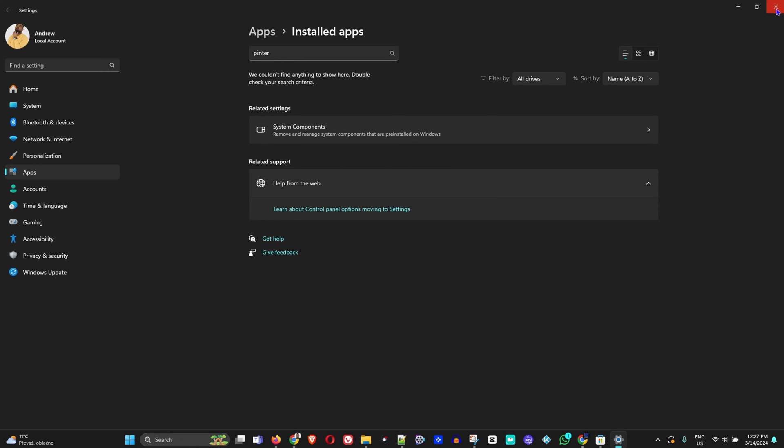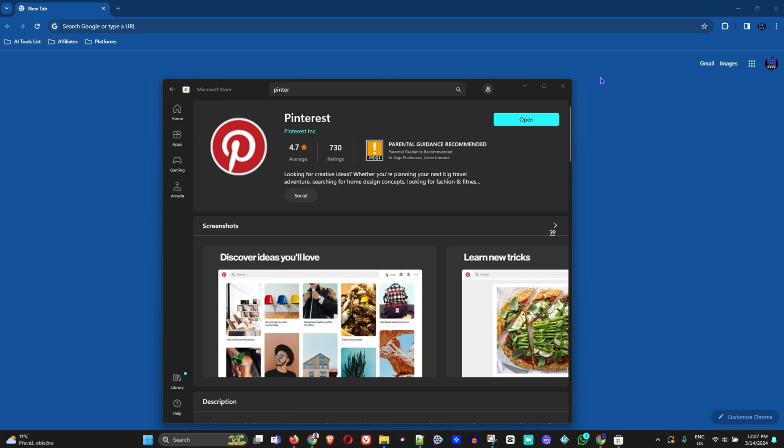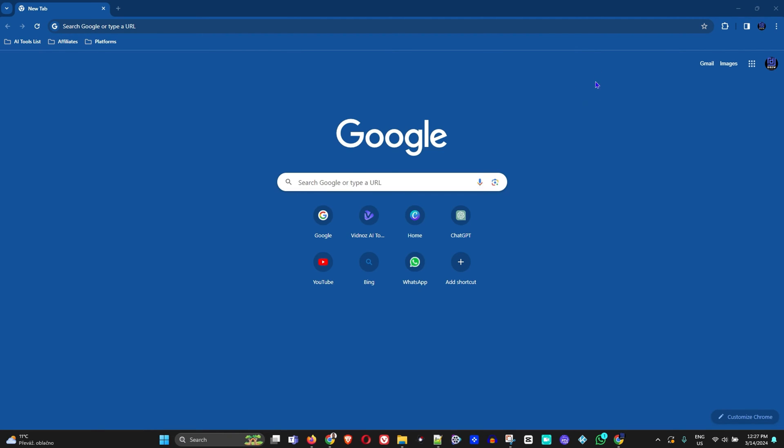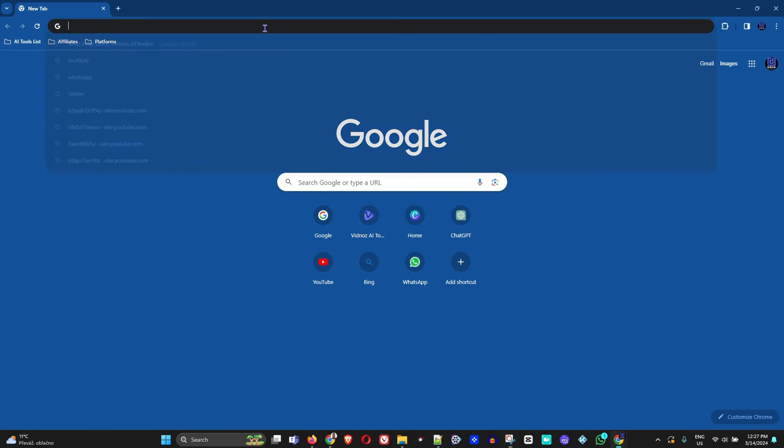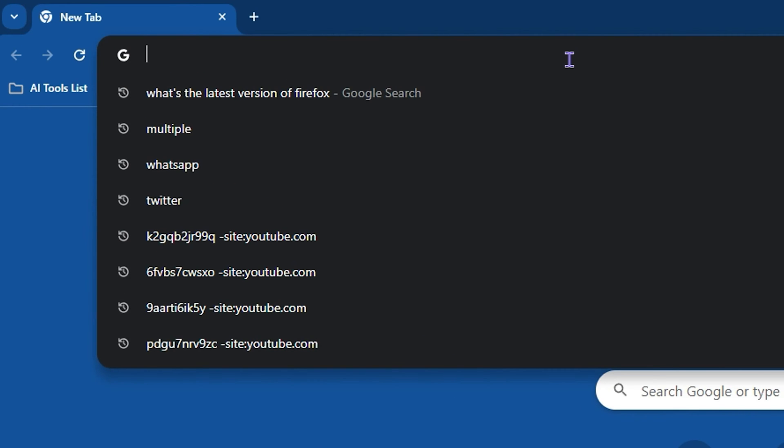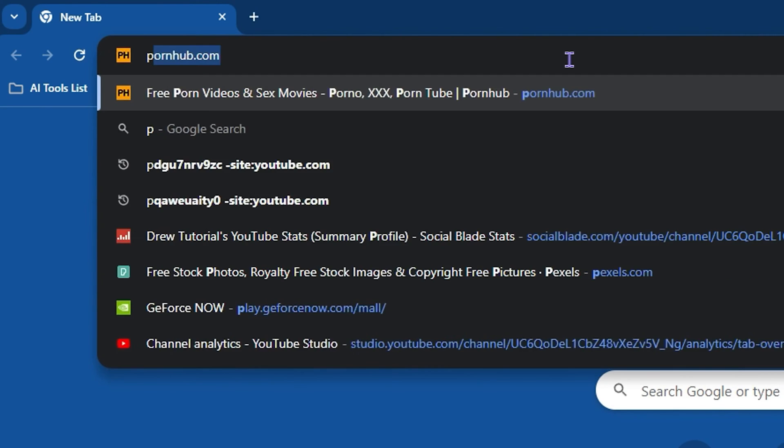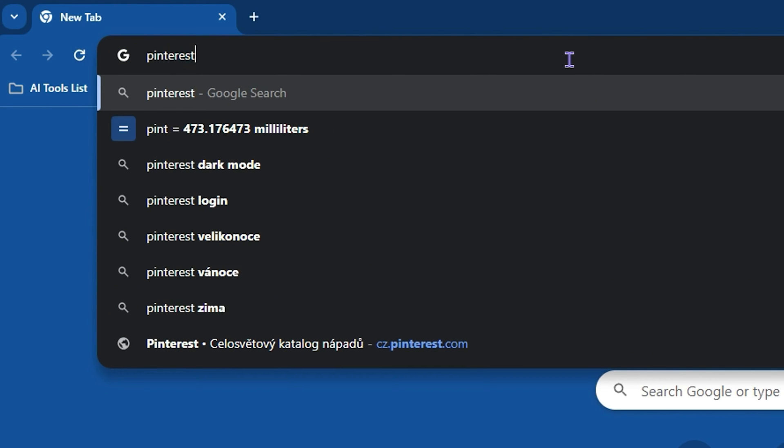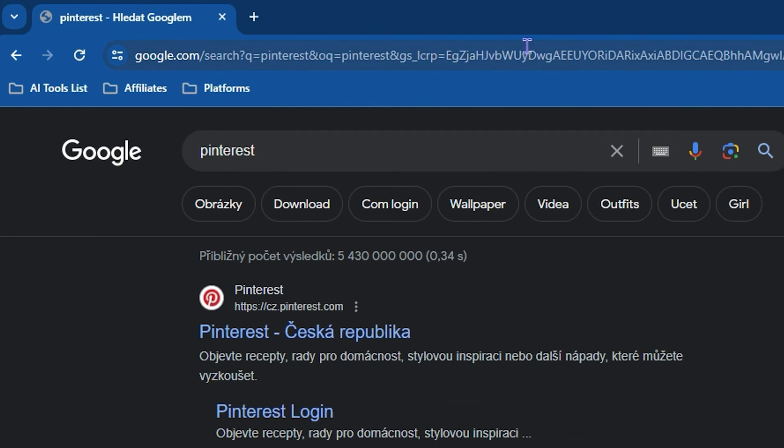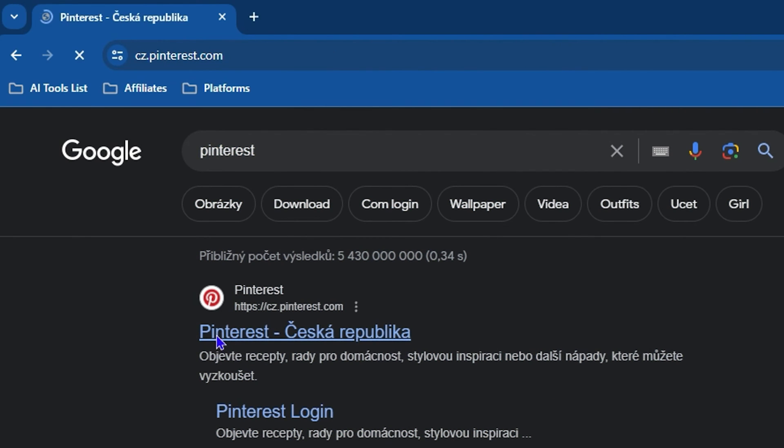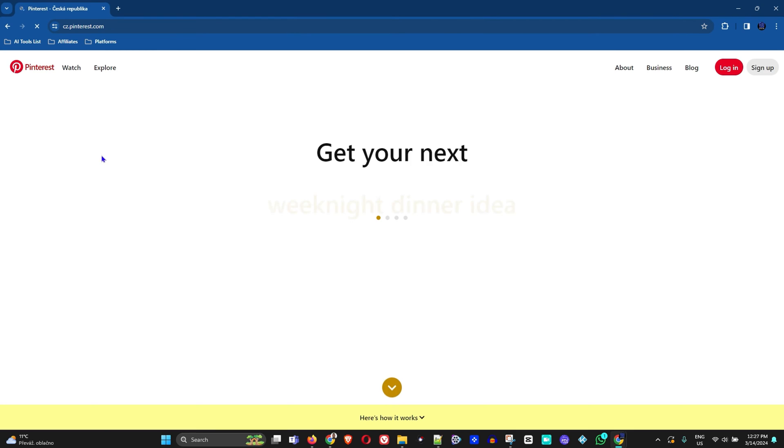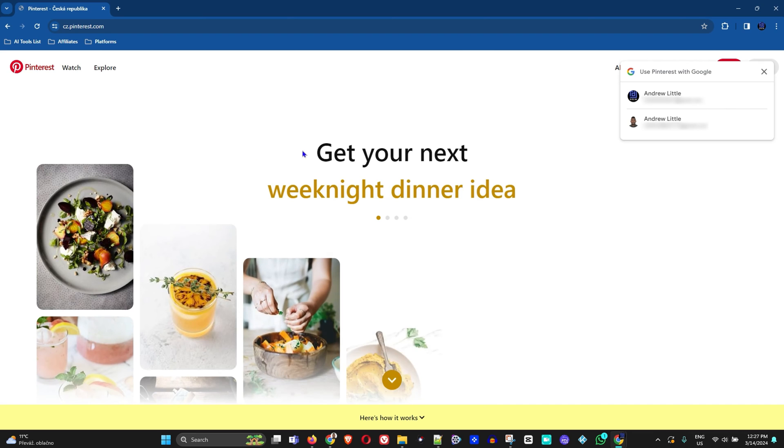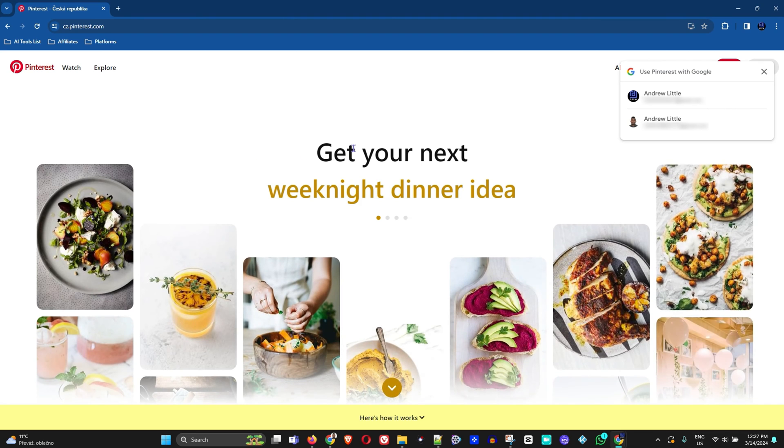The second way is to open up your web browser. As you can see I have Google Chrome open. Simply type in Pinterest and go to the Pinterest website.